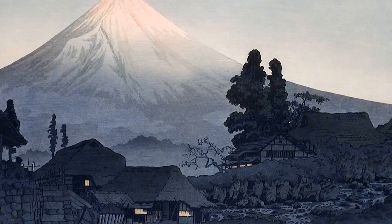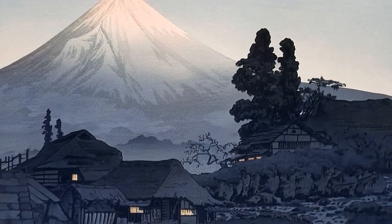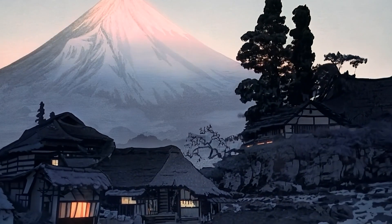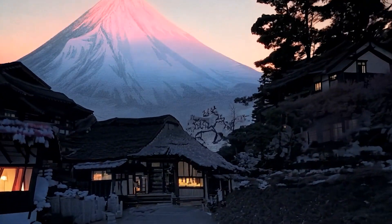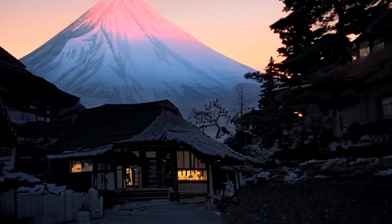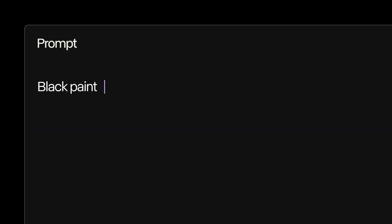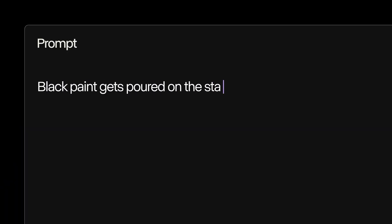For example, we can add simple camera movement instructions, or prompt to change up the video entirely.